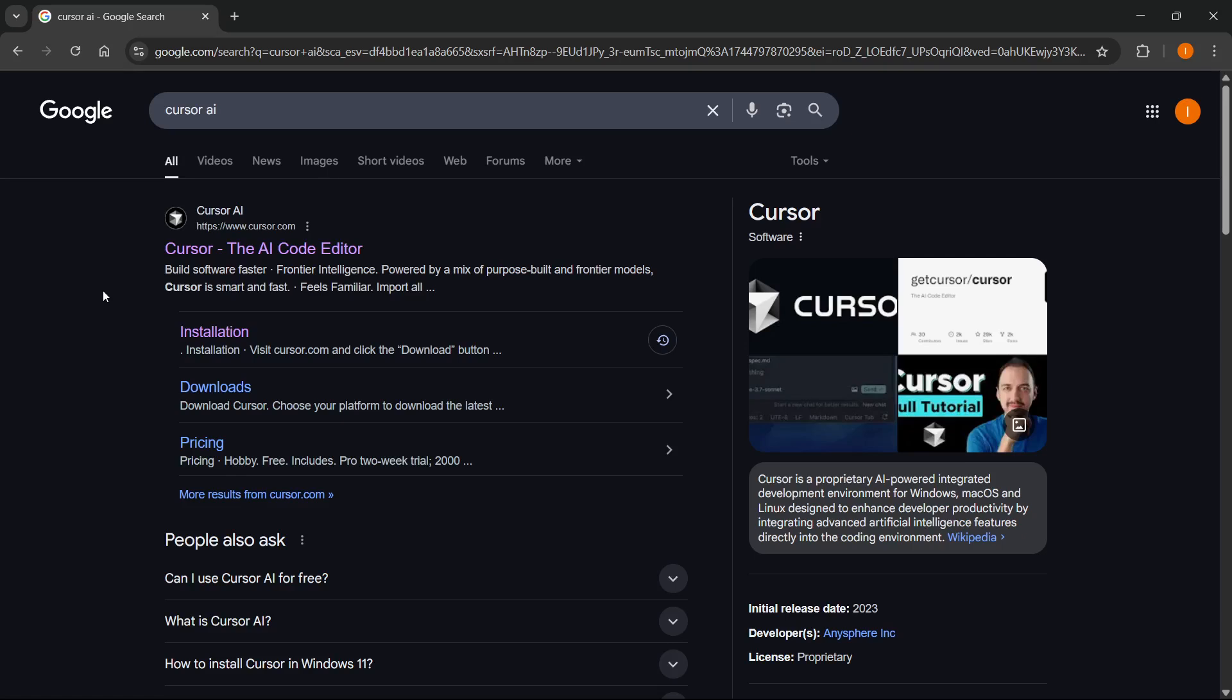In this video I'm going to show you how to install Cursor AI in Windows 11. The first thing you want to do is go to Google and type in Cursor AI, and one of the first websites will be Cursor.com which says Cursor the AI Code Editor.